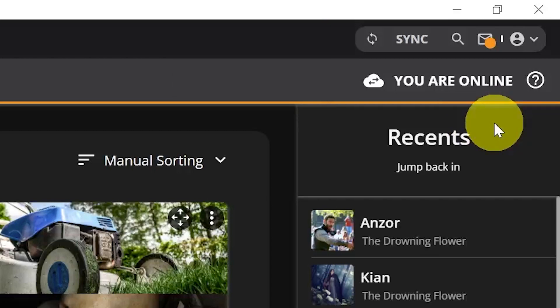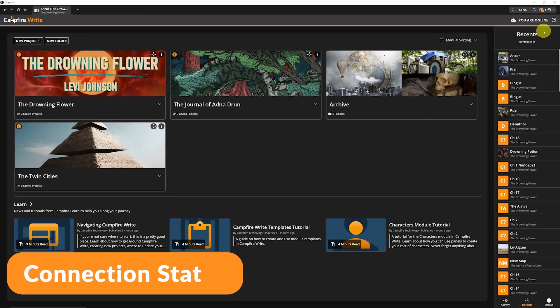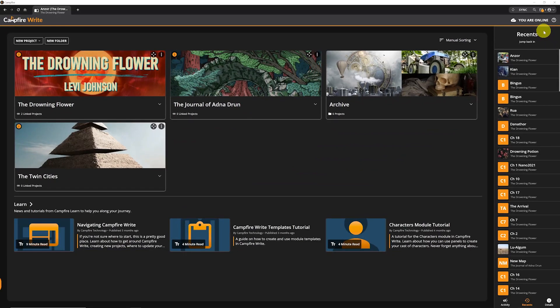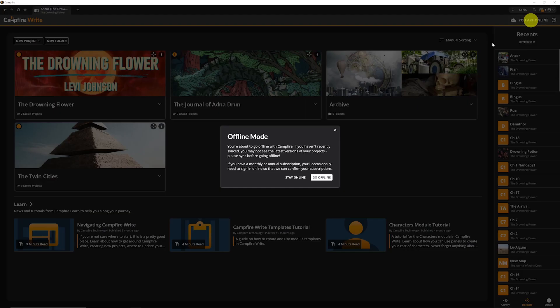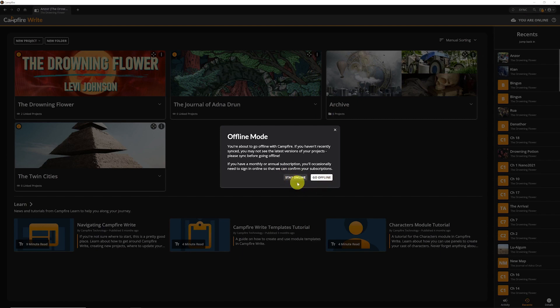You'll only find the connection status on the homepage, and it's pretty straightforward. It tells you if you are connected to the Campfire servers and gives you the option to work offline without actually disconnecting your computer from the internet.